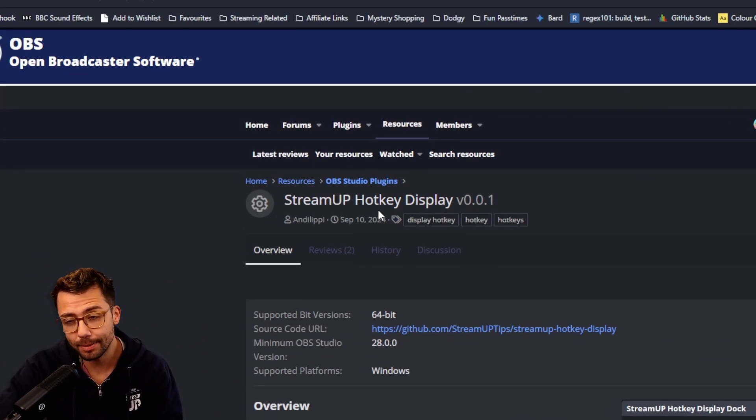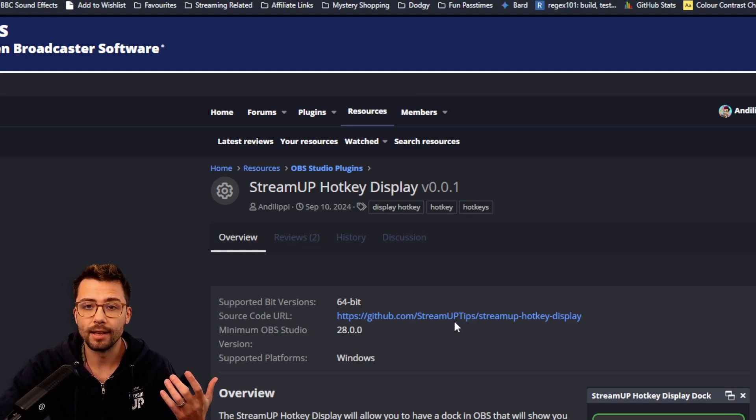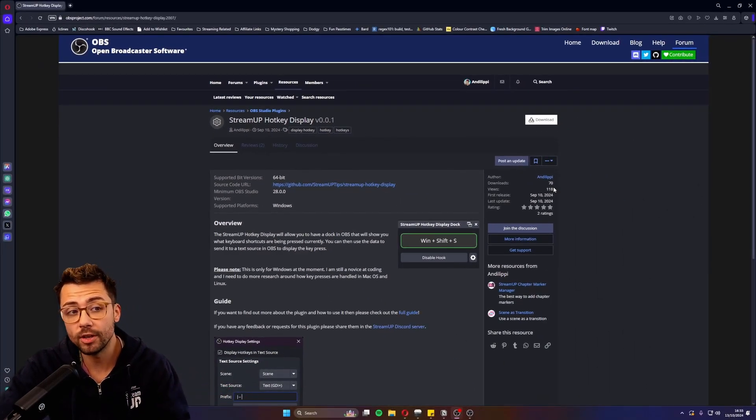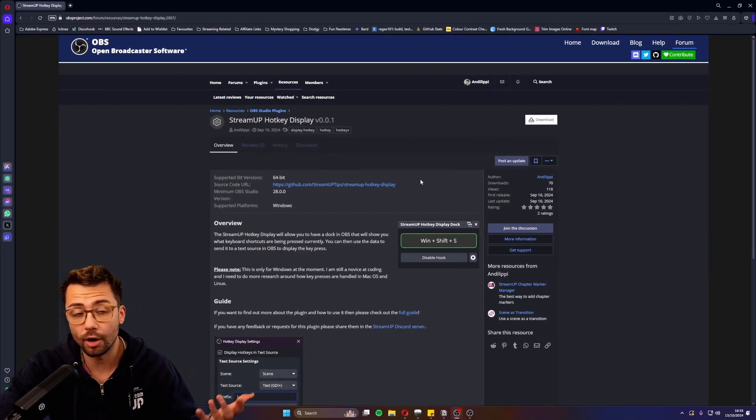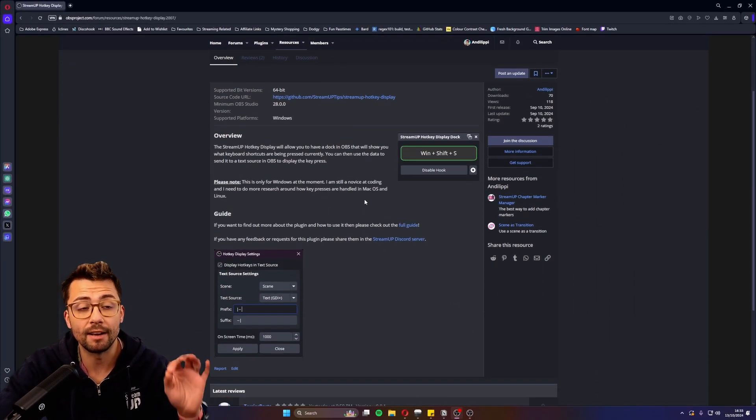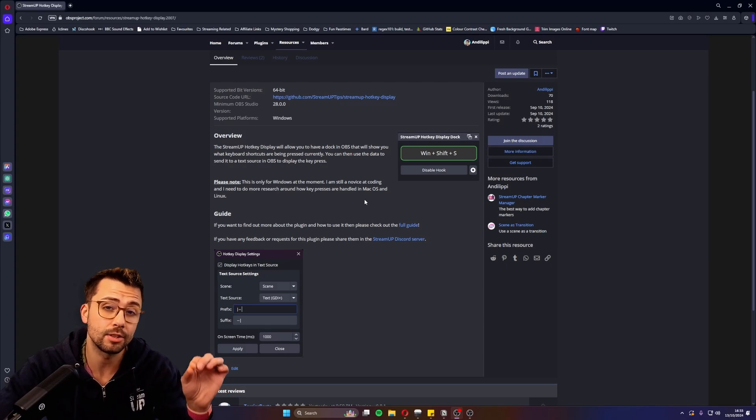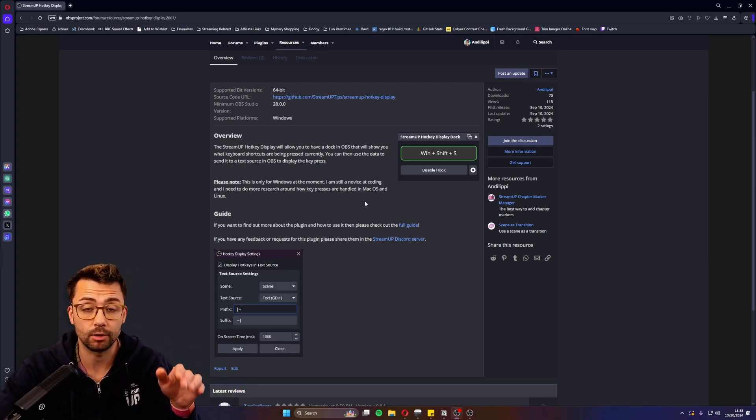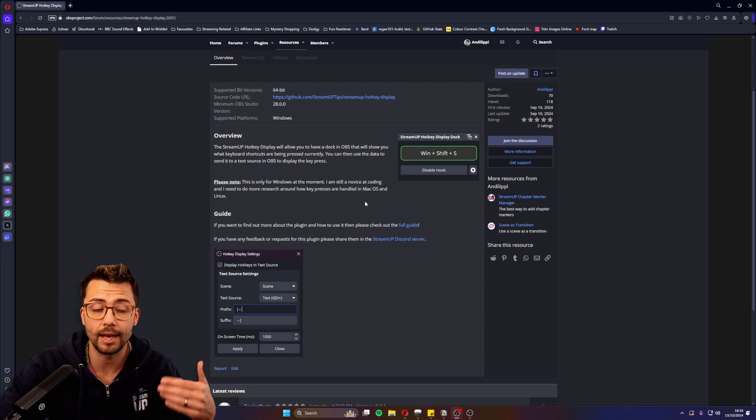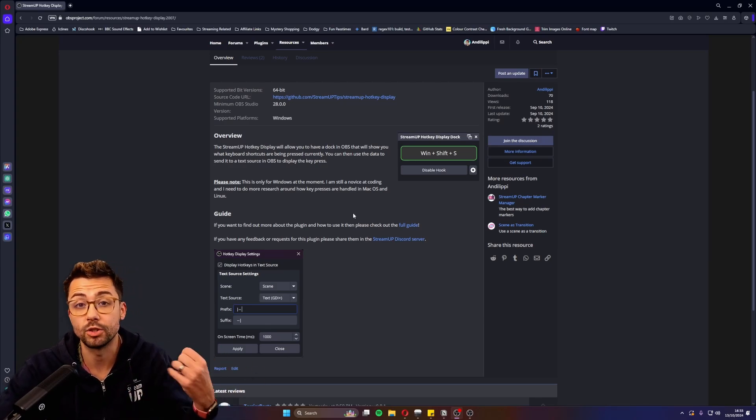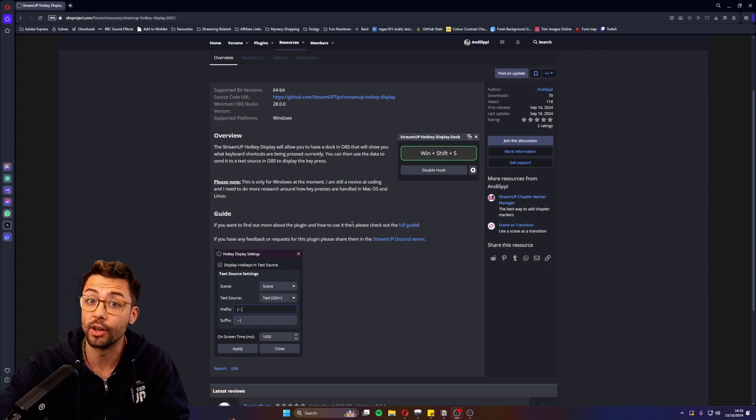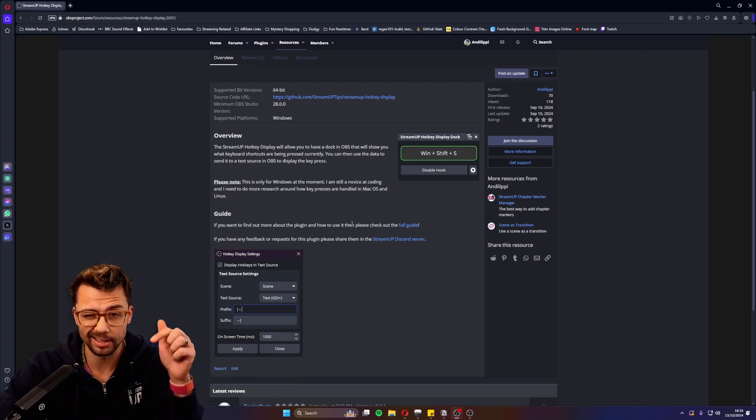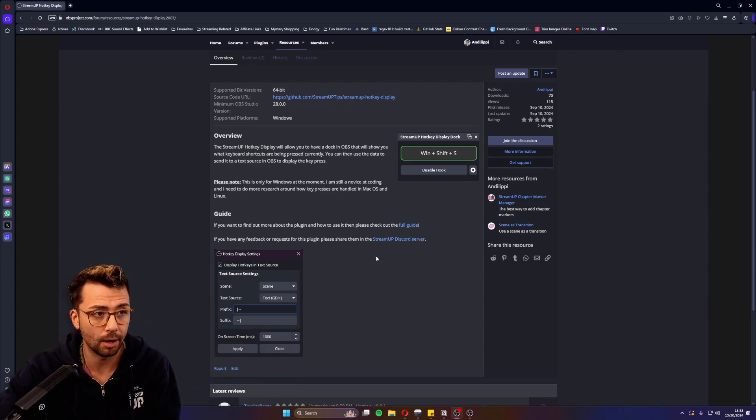It's called StreamUp Hotkey Display. Please feel free to leave a review on the OBS forums, that'd be awesome. I've also added it to the StreamUp OBS plugin so it will check for updates and you can download it from the StreamUp Plugin Installer. I've done videos on all those things, I'll leave them linked below.